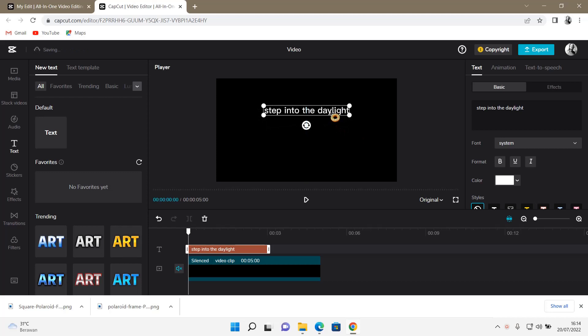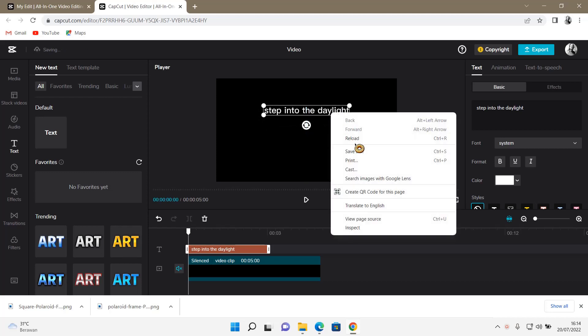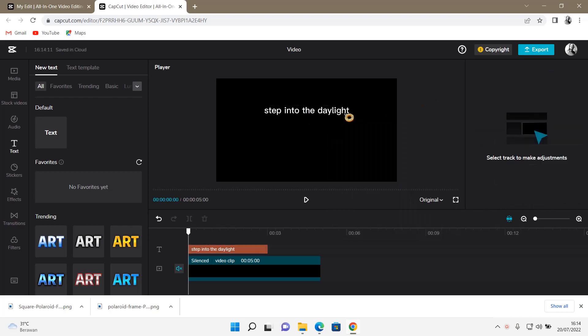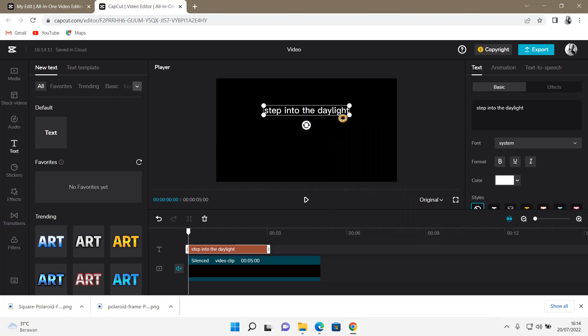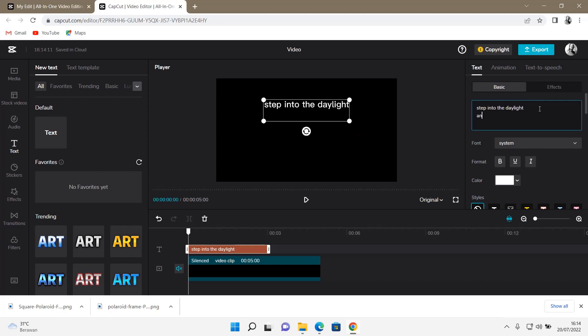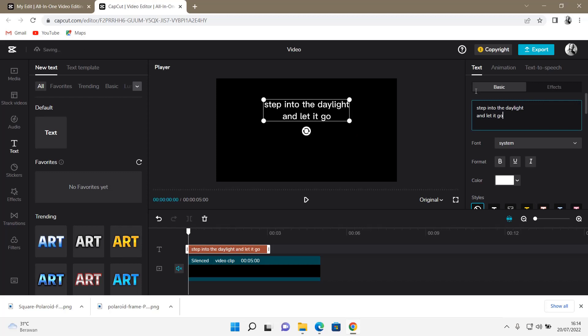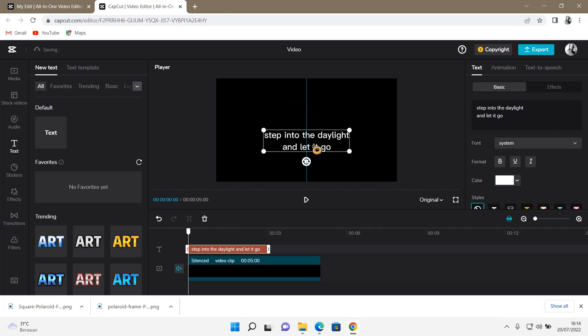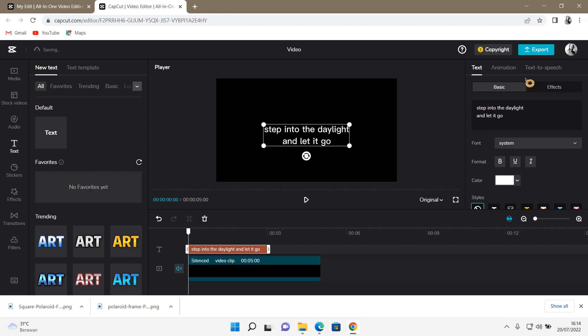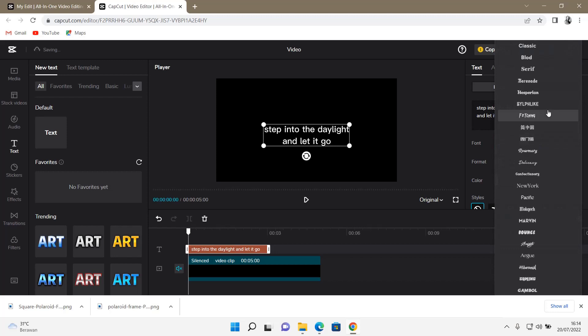I'm just going to do that, something like so. Then I'm also going to change the font.